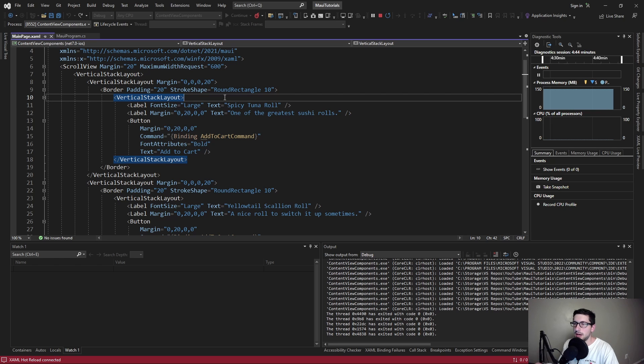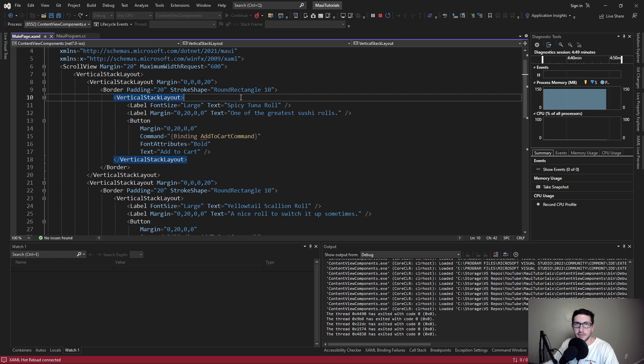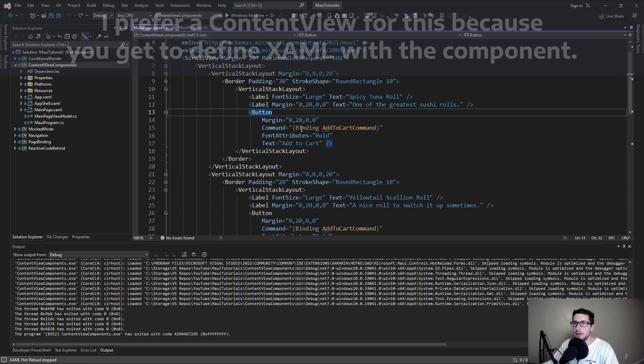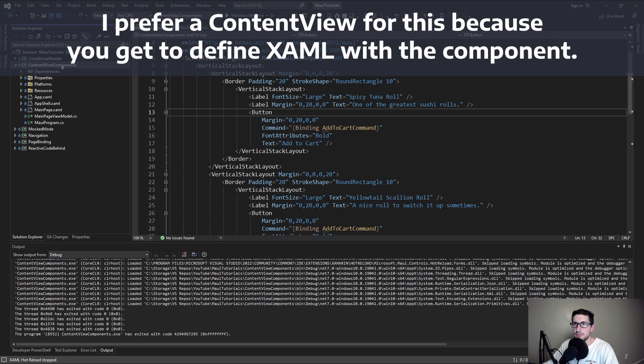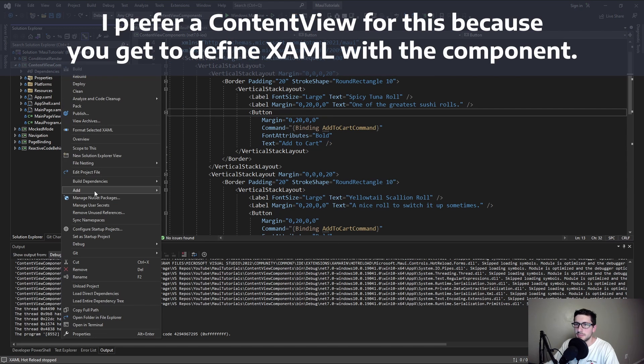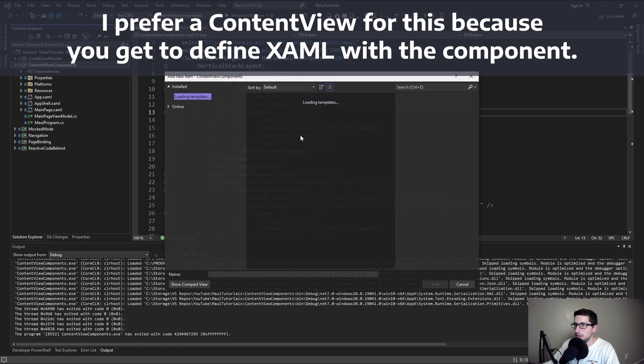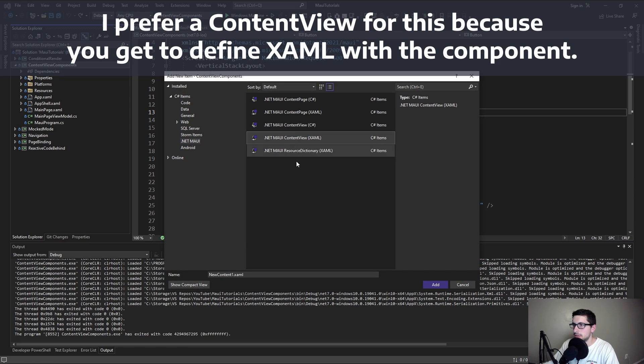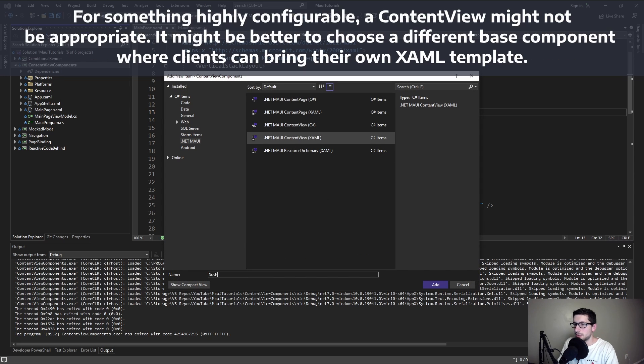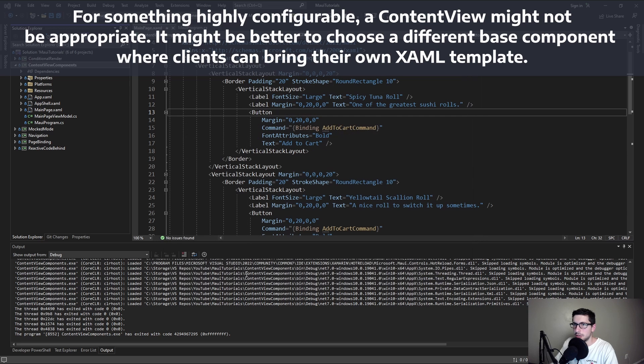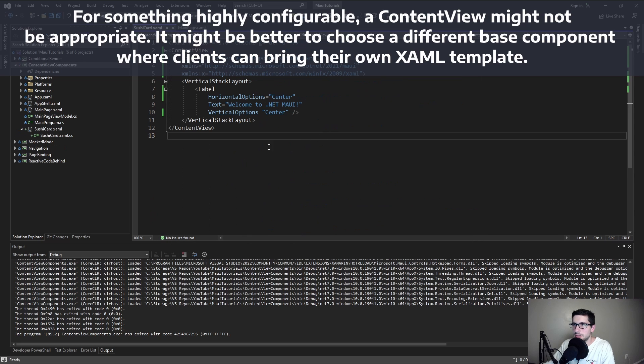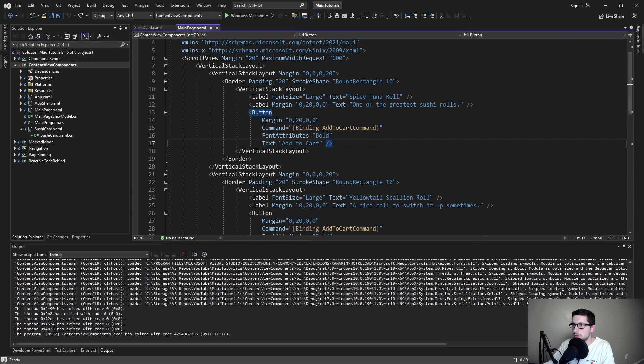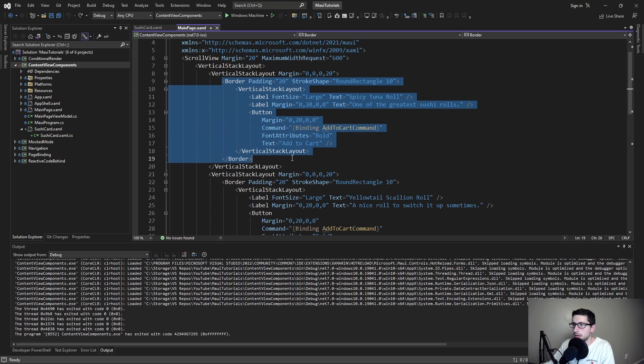Because this doesn't have to be highly configurable, the best choice for our custom component is creating a .NET MAUI content view. We'll call our custom component the sushi card and let's just copy over one of our cards. Really the border is the card content, not the vertical stack layout. So let's copy that over.